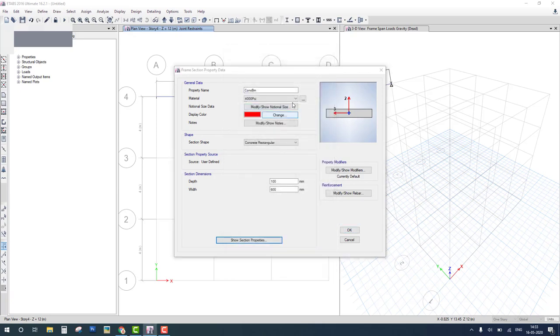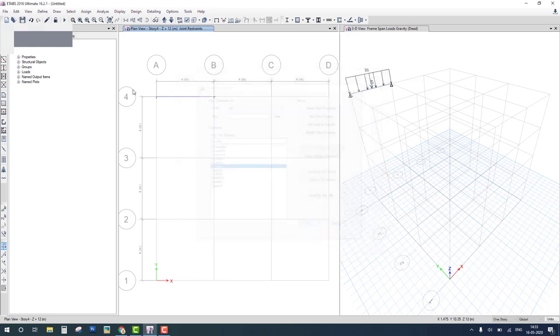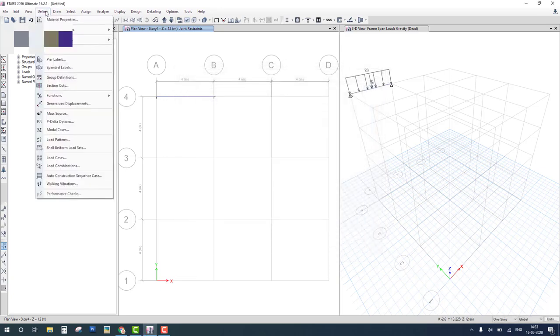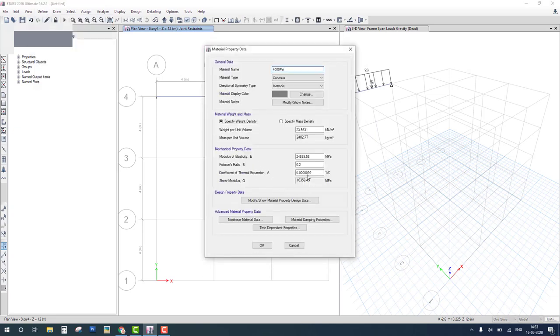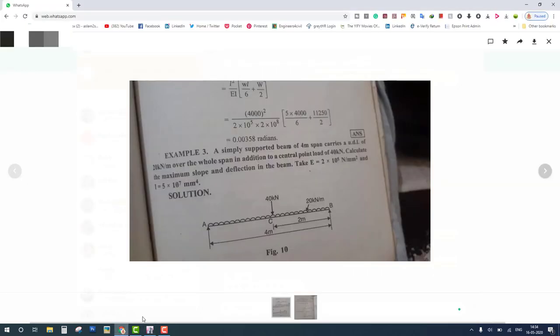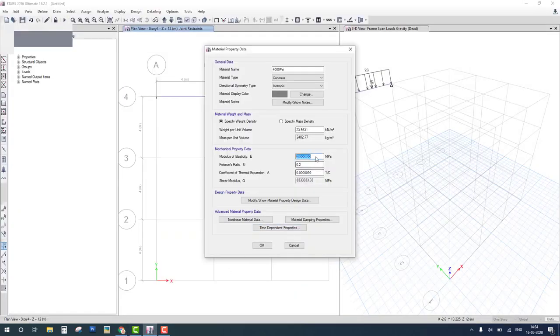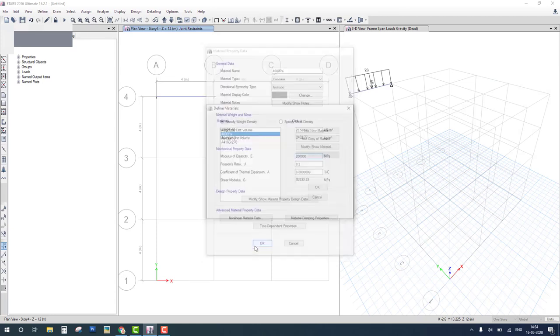Now the material in this beam is 4000 PSI. OK, and go to define material property and double-click on 4000 PSI and change elastic modulus to 2 into 10 to the power 7. Check 2 into 10 to the power 5. And OK.